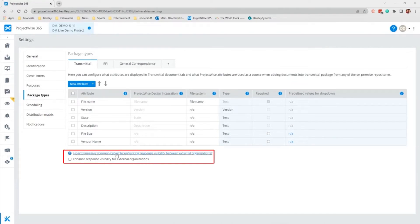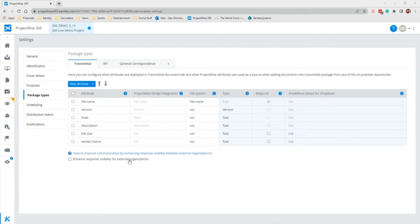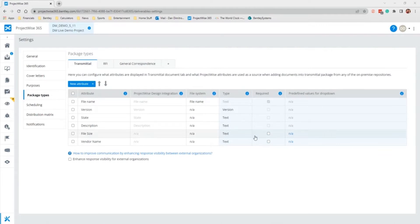There is an option for enhanced response visibility for external organizations at the bottom, as you can see. This setting lets you control whether or not one external organization can see the responses of the other external organizations. When a Transmittal has been sent to multiple external organizations, this setting is off by default. When it is off, only the Transmittal author or issuer can see the responses from the external organizations. When this setting is on, each external organization that receives the Transmittal can also see the responses from other external organizations.